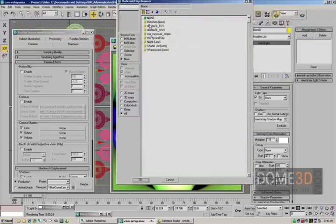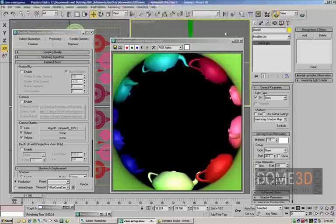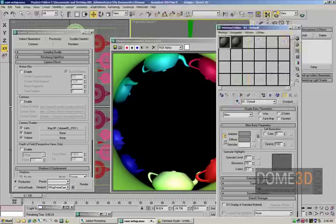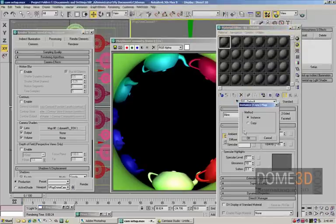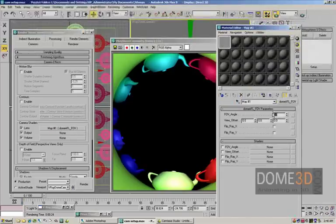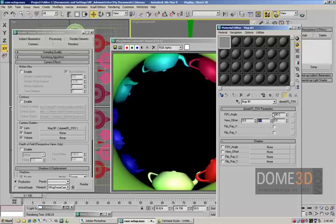Lens, Dome AFL. Open up Material Editor, drag that over, field of view 180. We want to make sure, of course, that that matches up with the V-Ray, which was also 180.